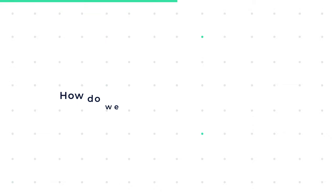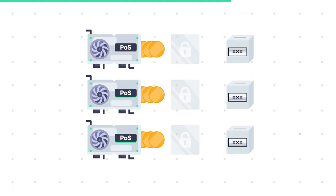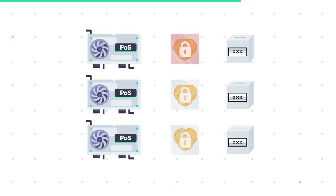But then how do we know that the winning node won't cheat and validate a wrong transaction? Well, to volunteer in this lucky draw, you have to stake some of your own cryptocurrency into a storage. If you cheat, you are penalized, and some of your staked coins are taken away by the entity that spots the fraud.